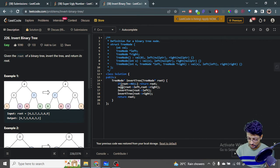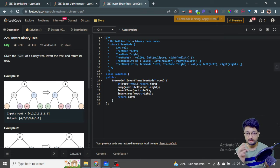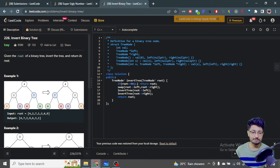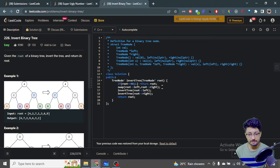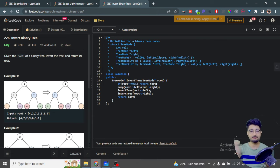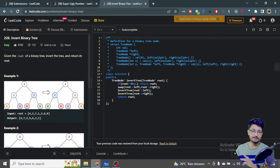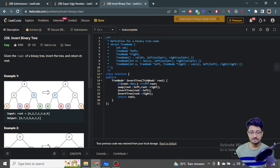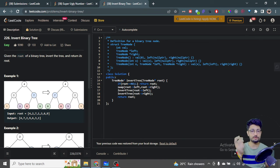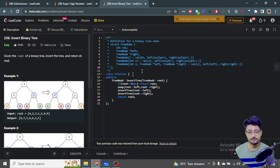Let's move to the code part. This is the recursive function — if root is null, we do nothing and return. Otherwise, we swap: since you have to swap the left and right pointer values, you can use the swap function provided by C++. So swap root->left and root->right — root->left points to the left subtree and root->right points to the right subtree, so just swap these two pointers. Then call this same function again on root->left and root->right, and return the root.